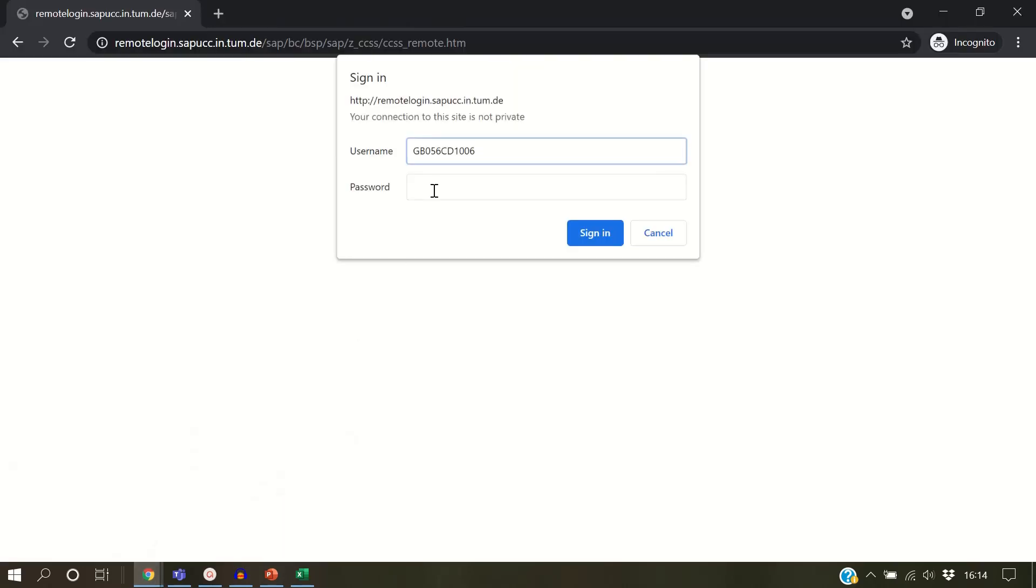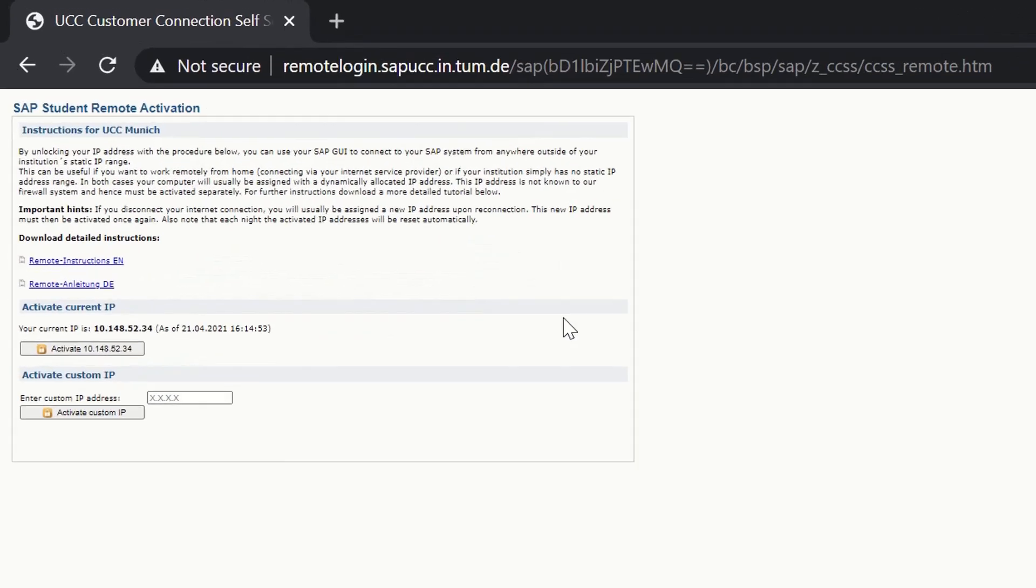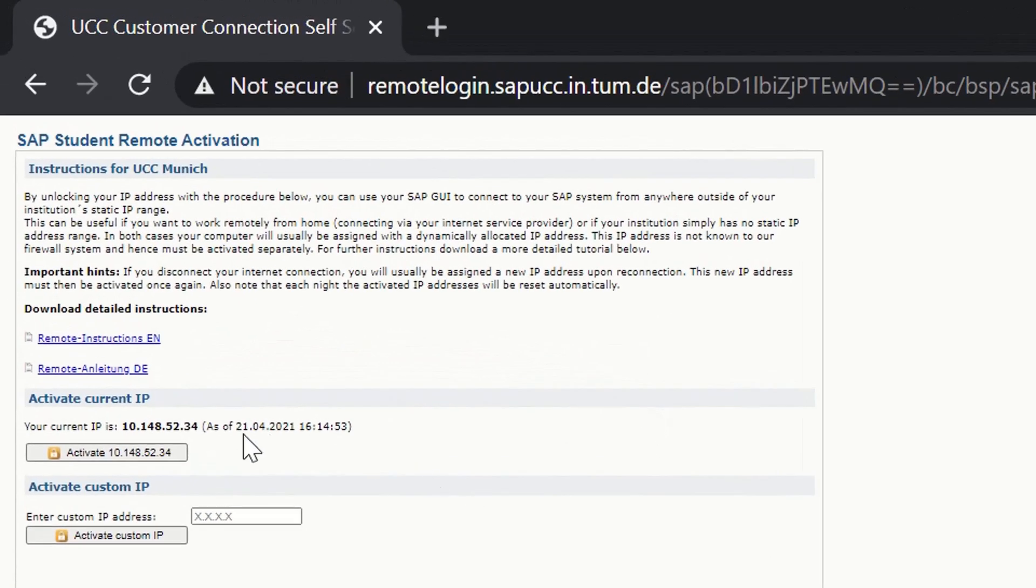Your students can activate their IP address by clicking on the Activate IP button.